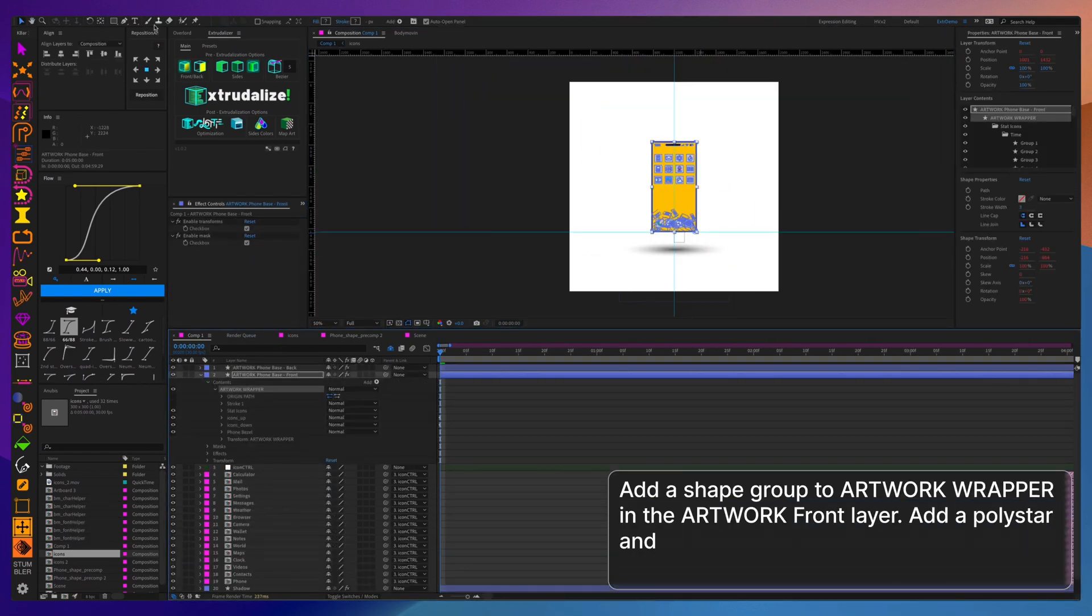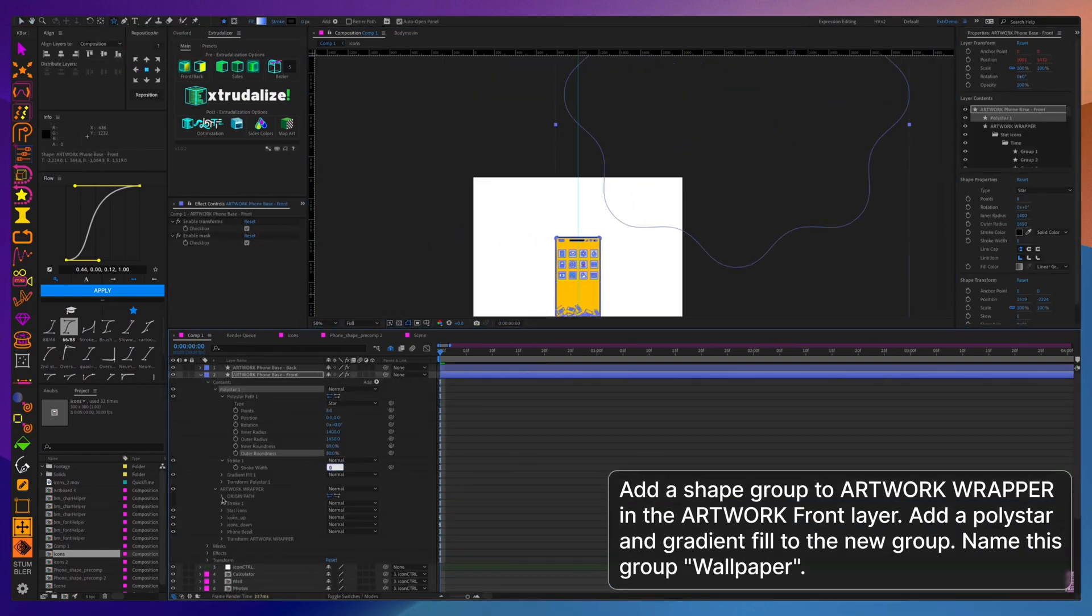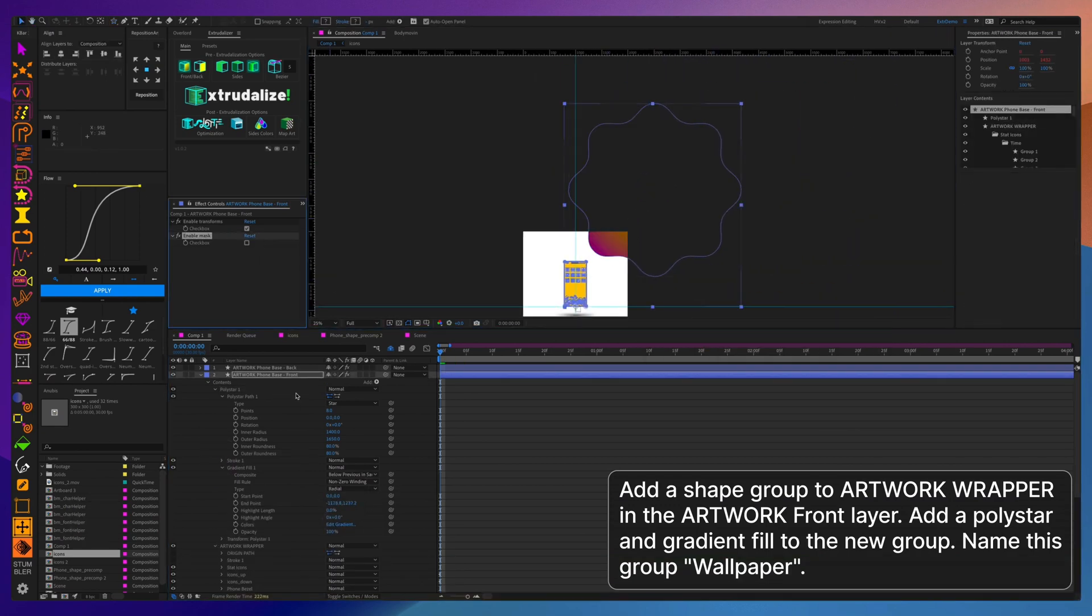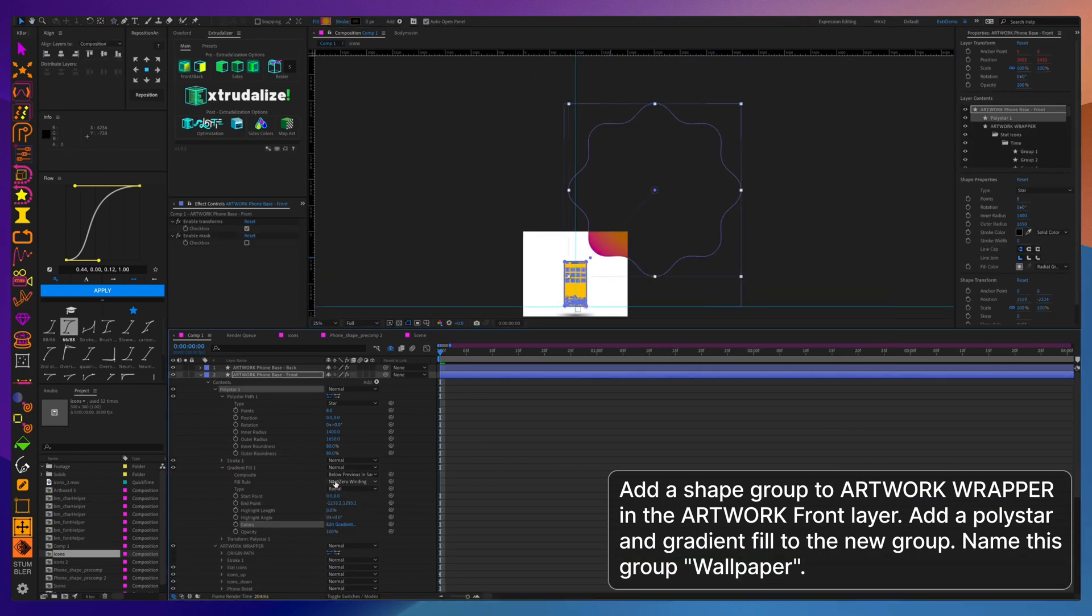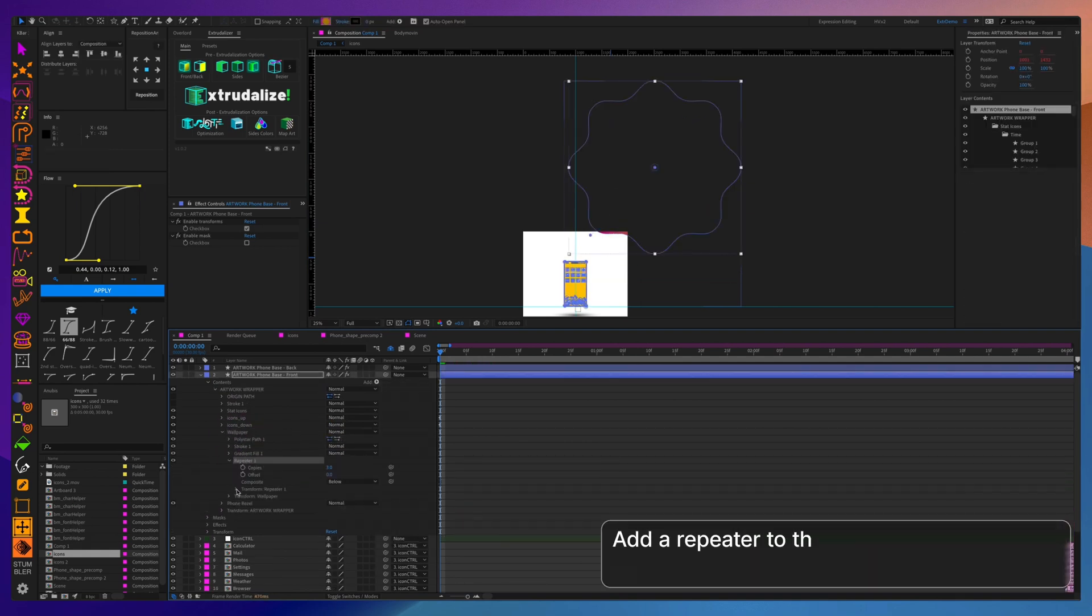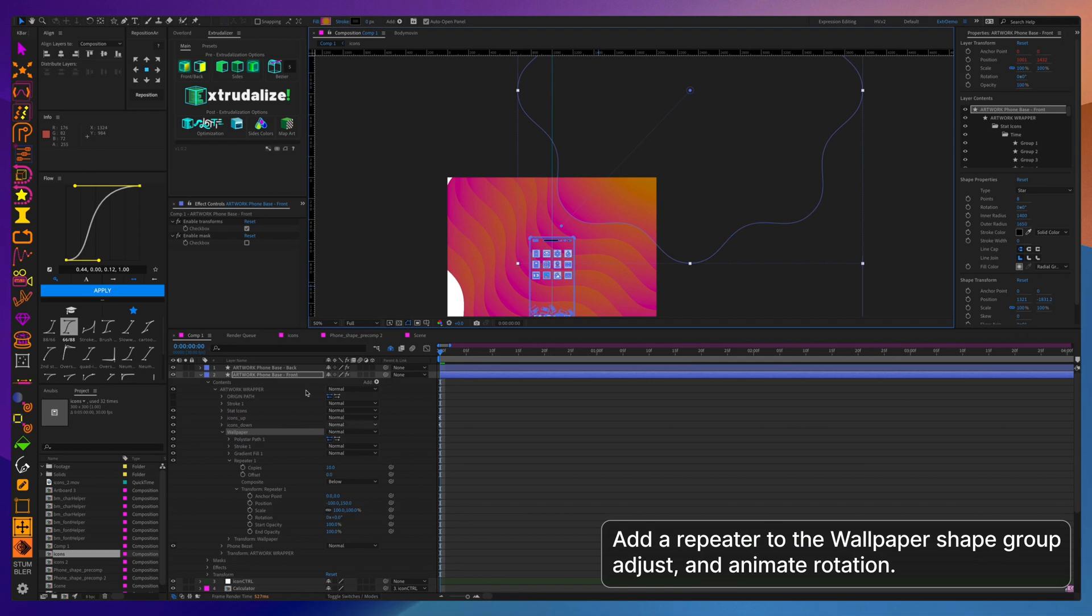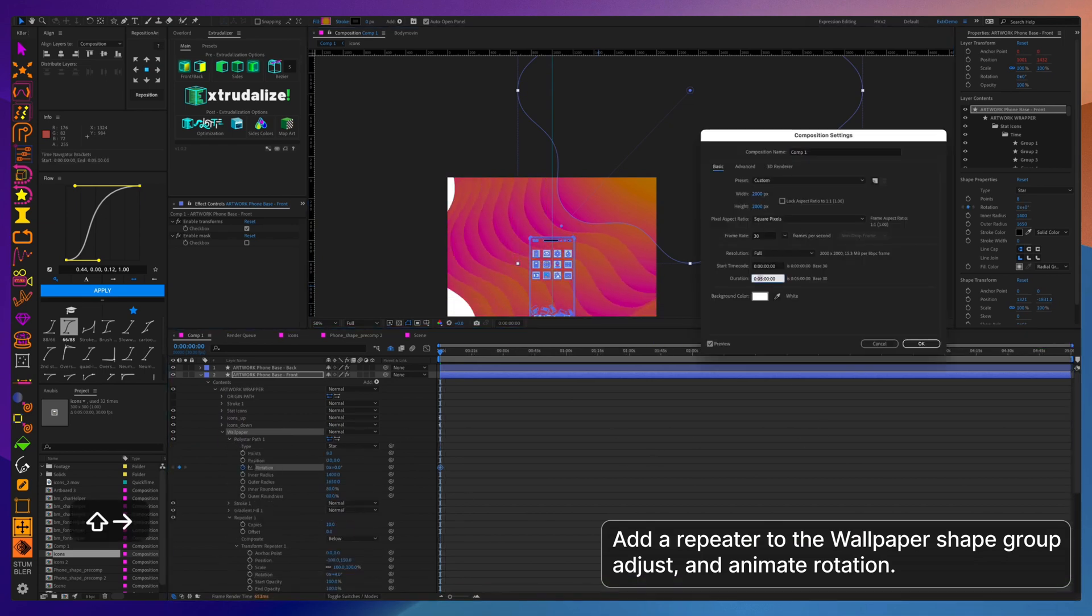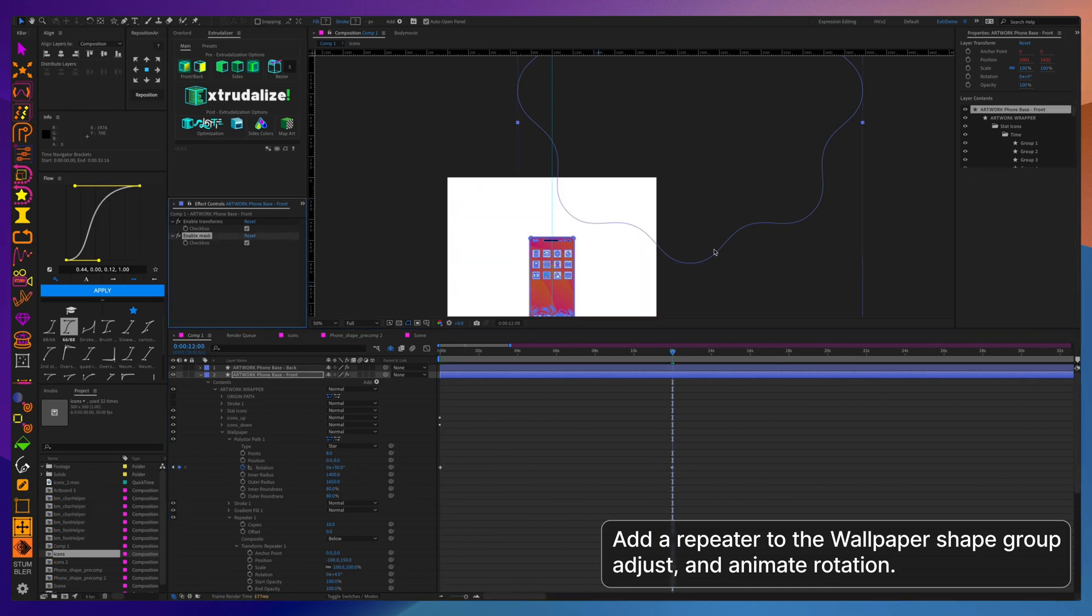Creating the wallpaper for the phone is a fun little trick I learned using polystar and a repeater which can create very interesting and fun combinations which are very small when exported into a Lottie. Basically if you just export the wallpaper it will be two to three kilobyte Lottie size.